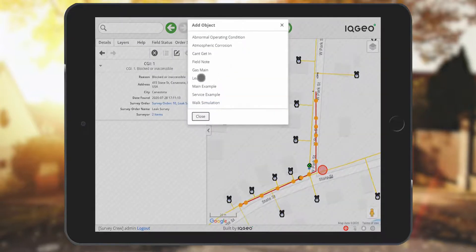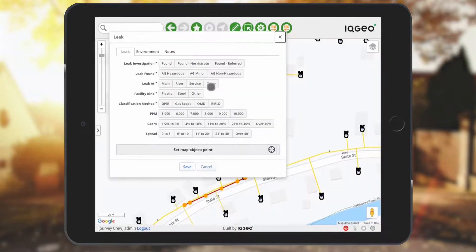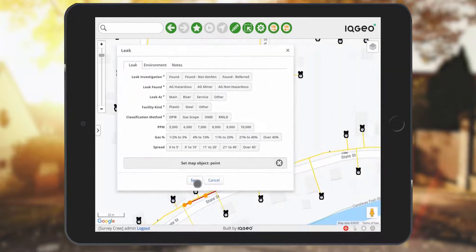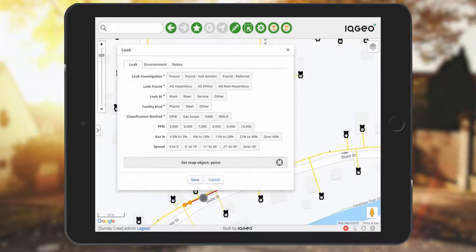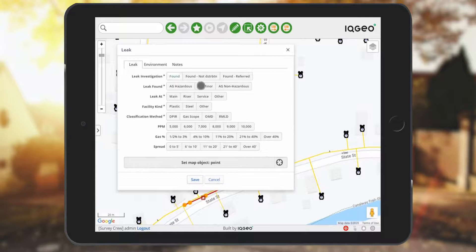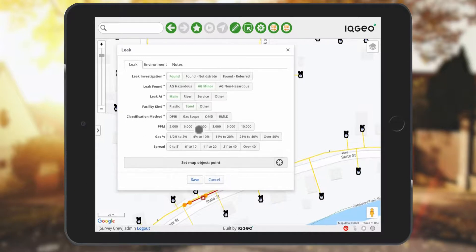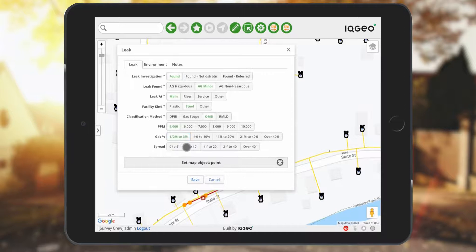You also have the option to insert a leak. This provides a different configurable form that you can change. These forms are designed to be used on a tablet with very simple pick lists that enable you to quickly collect data.